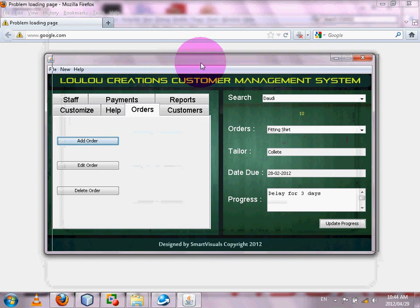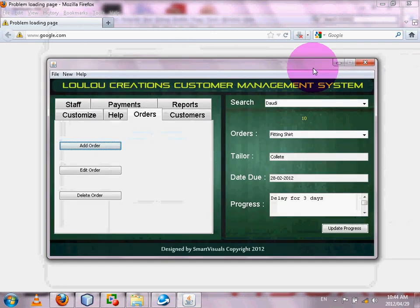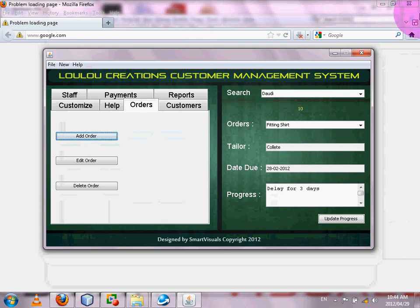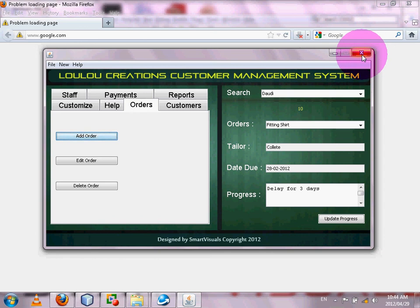This is simply how you create an installation file that anybody can use to install your software, allowing you to distribute it. I hope you guys enjoyed the tutorial. Please subscribe, comment, rate, and if you want any other NetBeans or PHP tutorials just leave a comment and I'll get back to you. Until next time, bye bye from Smart Visuals — your home of Java tutorials.